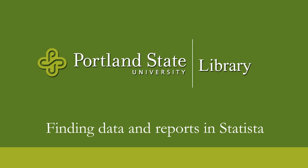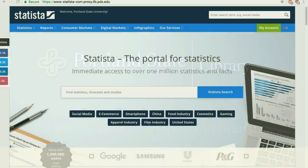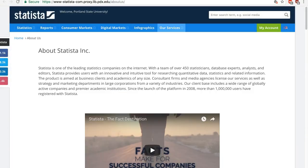Hi! This video will show you how to use the Statista database. Statista is a portal to tens of thousands of statistics from a wide variety of sources from around the world, including government agencies, market research firms, industry associations, trade publications, and more.